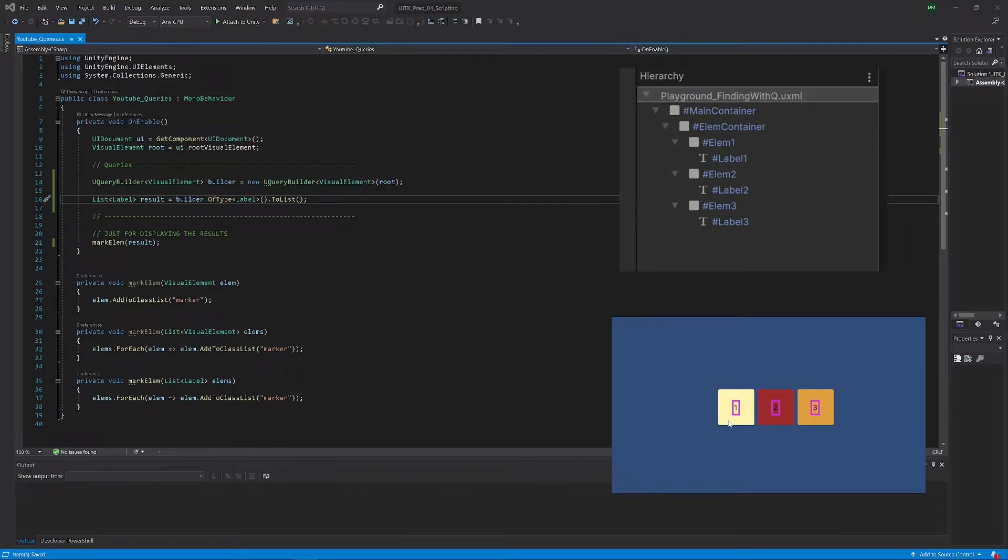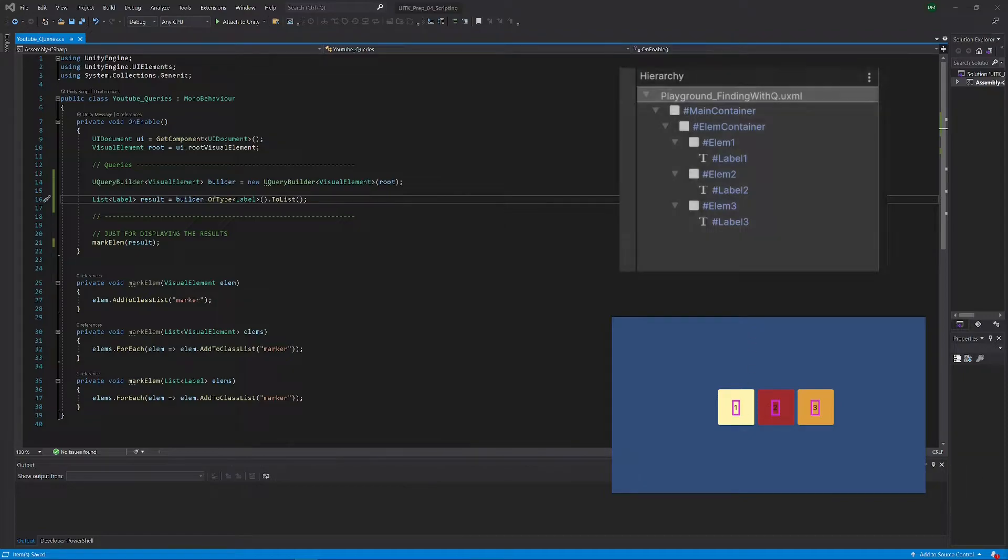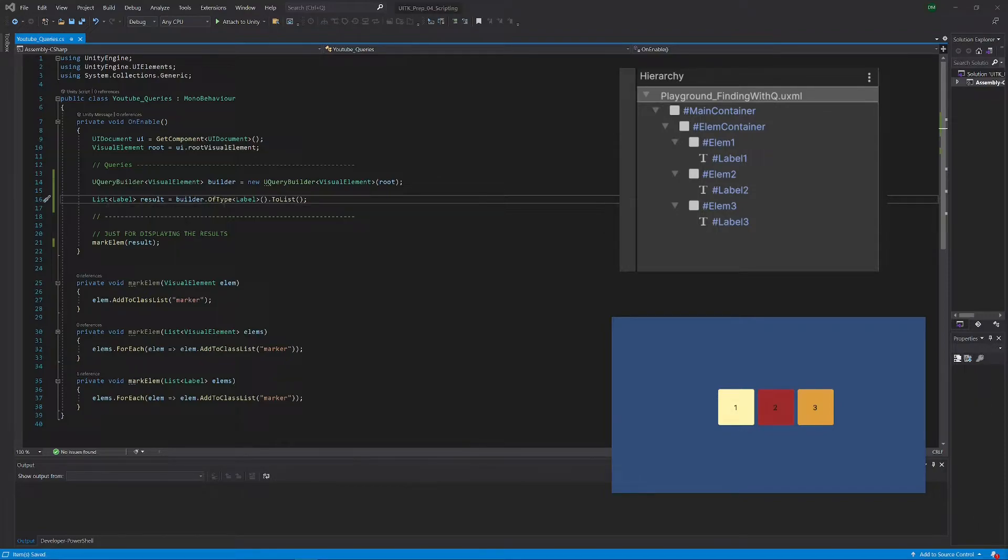And sure enough, you can see we only selected our three labels. Okay, great. It looks like we can use the query builder for basically all the things that we need.